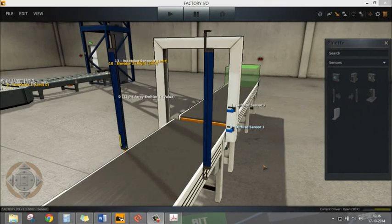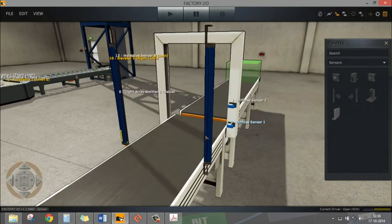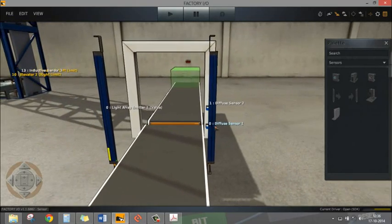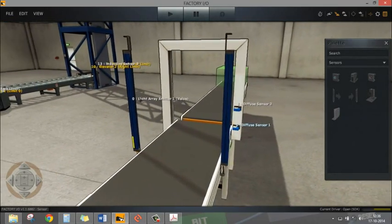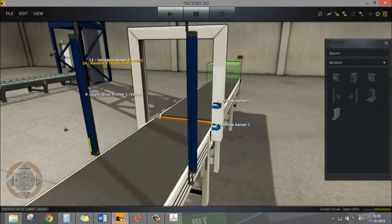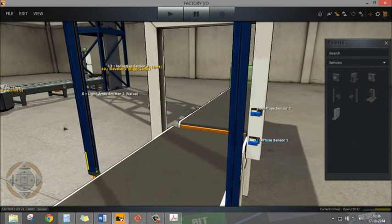Now let's talk about light array emitter. This is another type of sensor - we have light array emitter and light array receiver. We also call this kind of sensor light curtains.